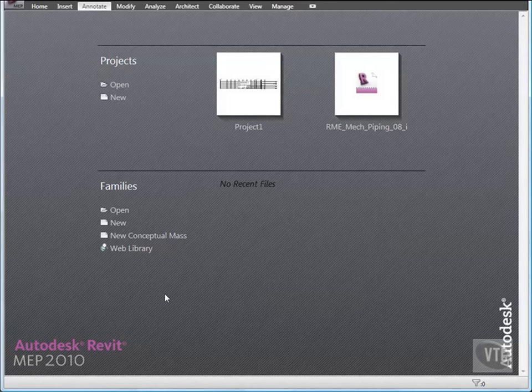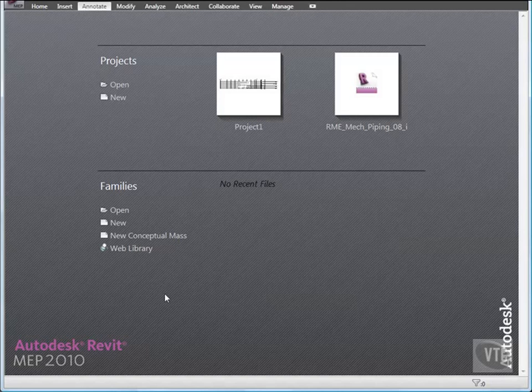In this lesson, you will modify snap settings. Snap settings are system settings that are applied to all projects and not saved within a project file. Let's modify snap increments.